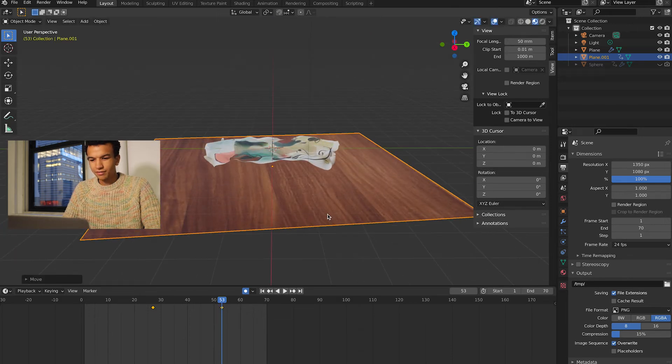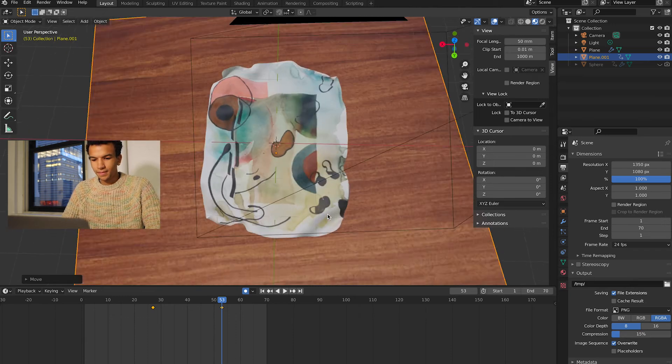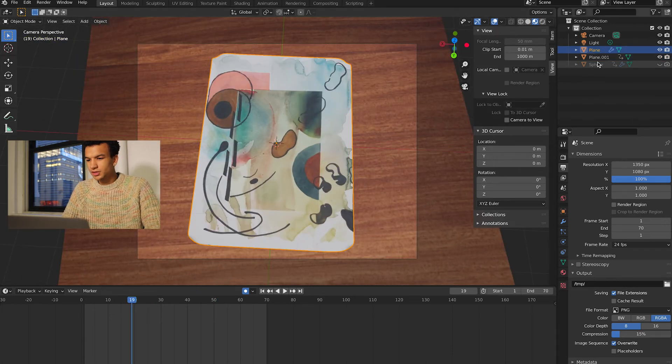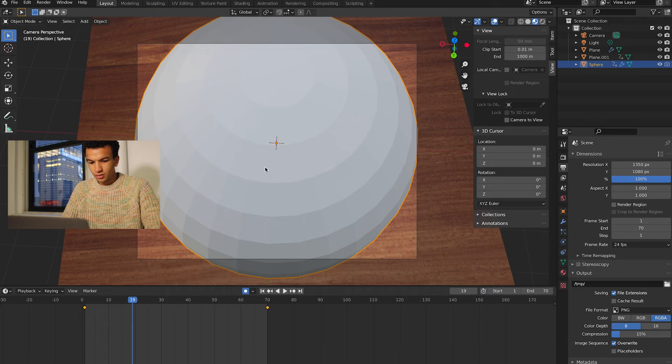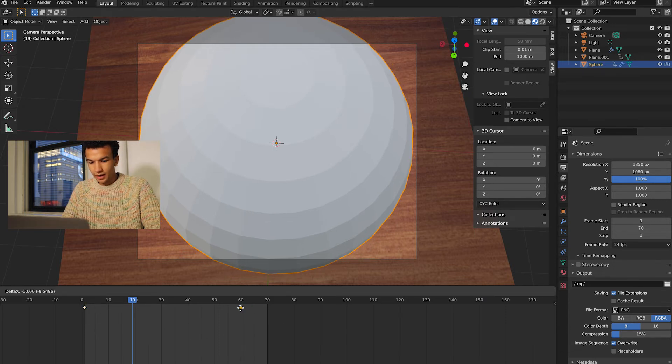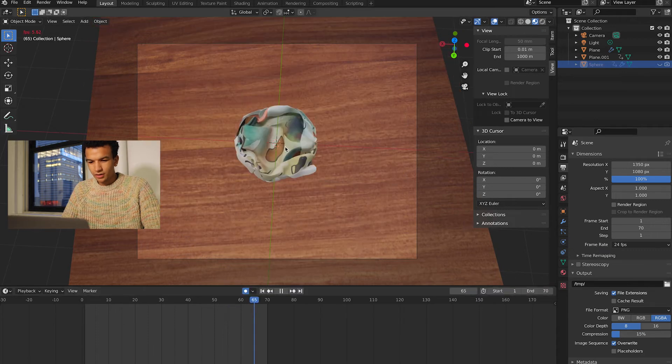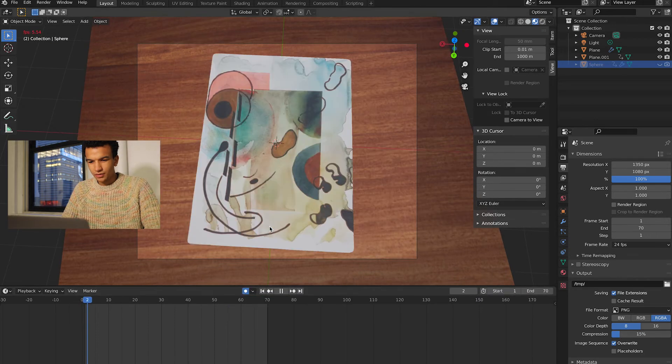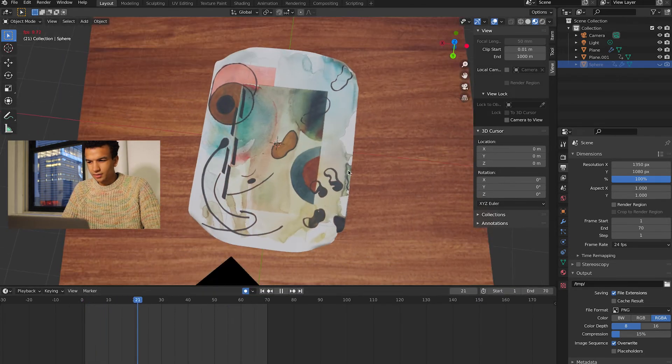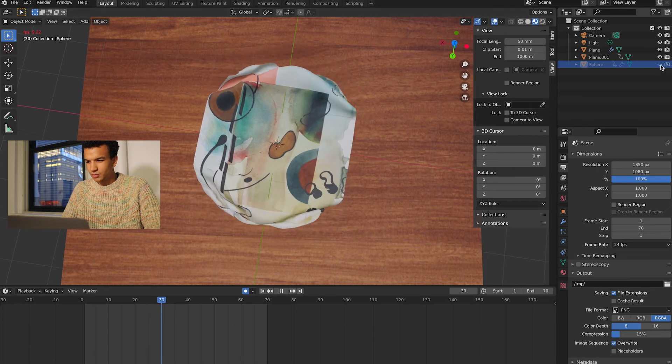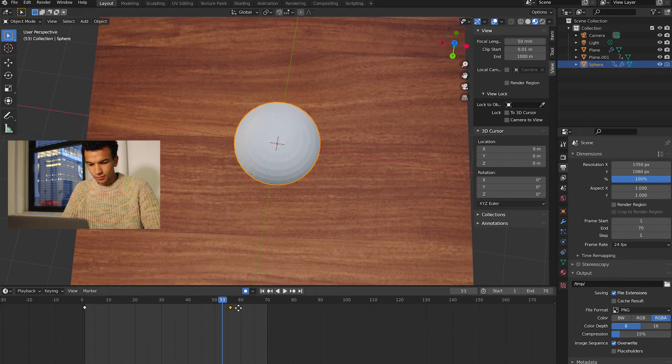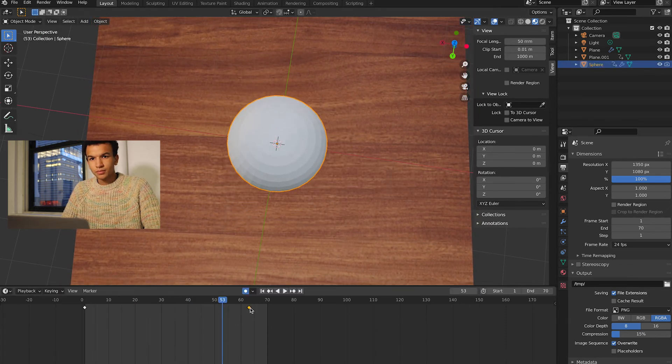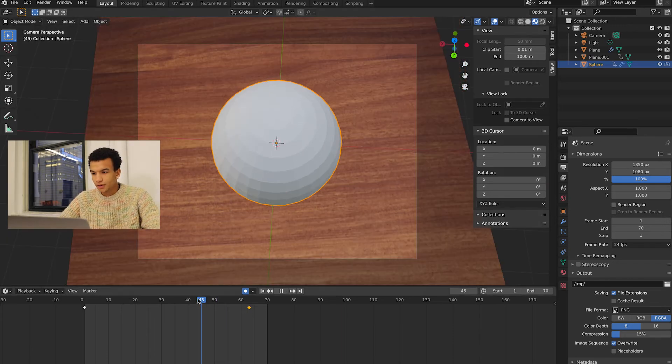Yeah, so somewhere there and I'm just gonna move by hitting G and Z backwards. So we kind of got also like a floating effect of the paper. I'm gonna adjust the timing a bit, so I'm gonna select the sphere and I'm gonna move the second keyframe a little bit back just so it's a bit faster. And yeah, you can just mess around with all these settings. That was a bit too much.